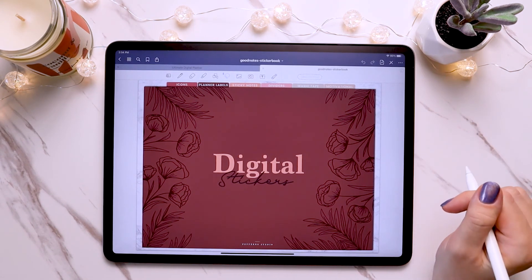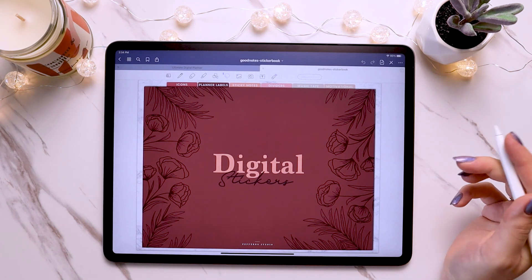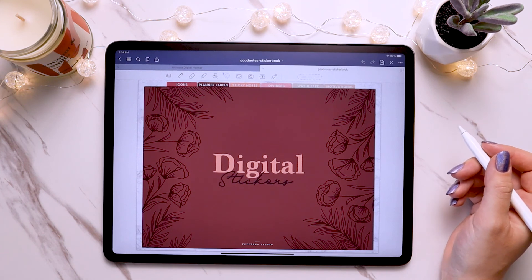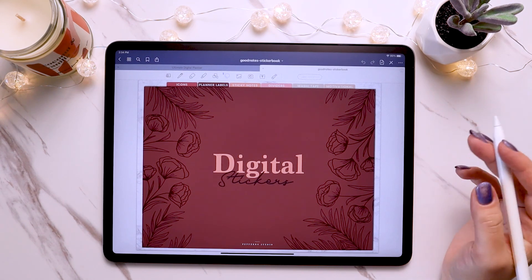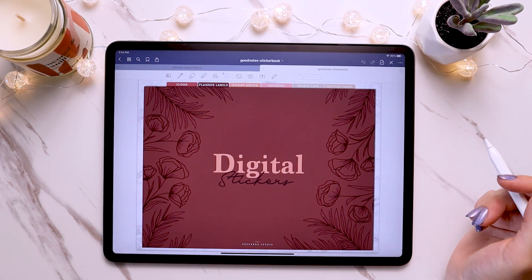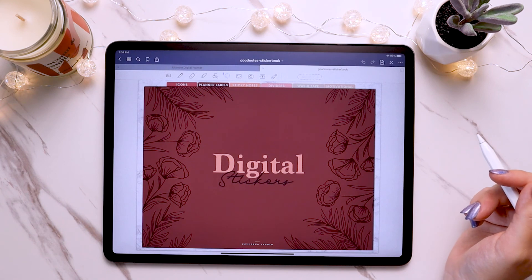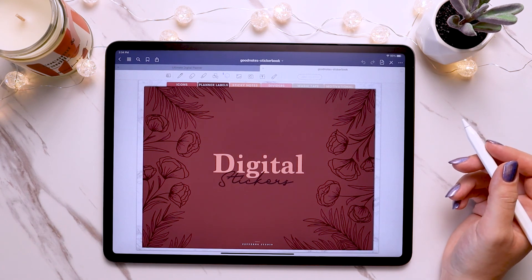That is how you would use your GoodNotes sticker book file. I hope this helped answer any questions you had, but if you still need help, just send me a message or comment down below and I would be more than happy to help. Thanks for watching and happy planning!